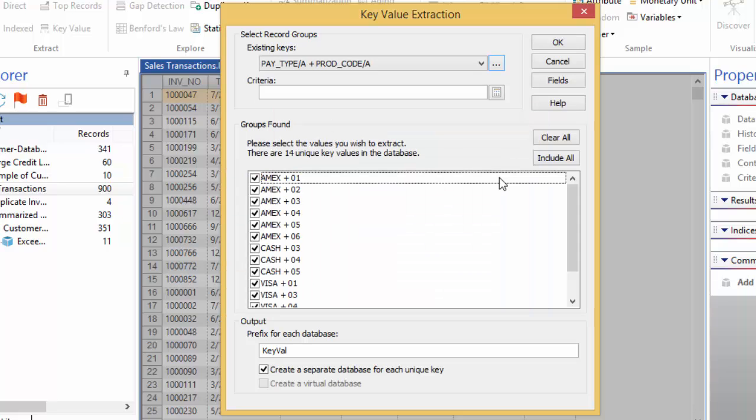You are now presented with a list of all the payment types for each product code. As mentioned, we want to see Visa payments for product codes 5 and 6.